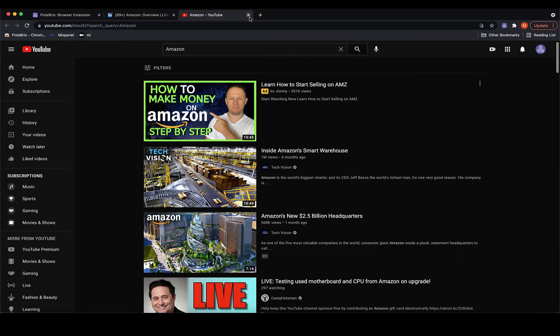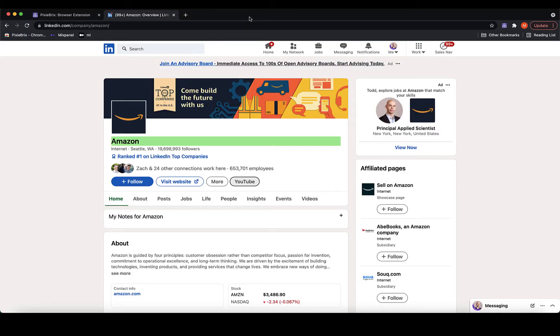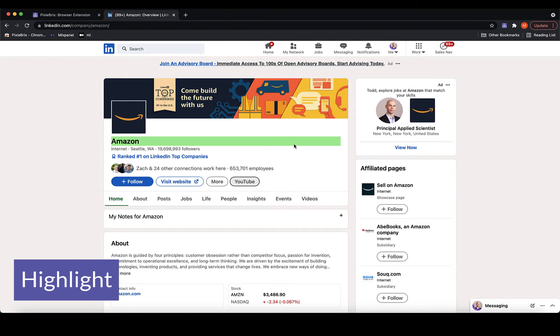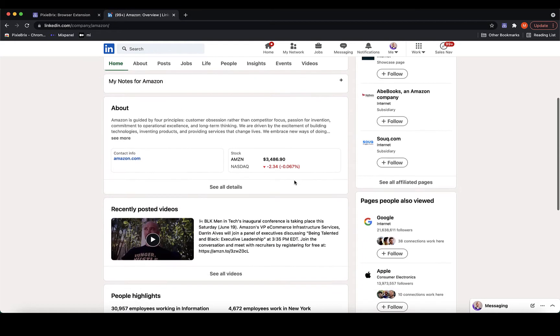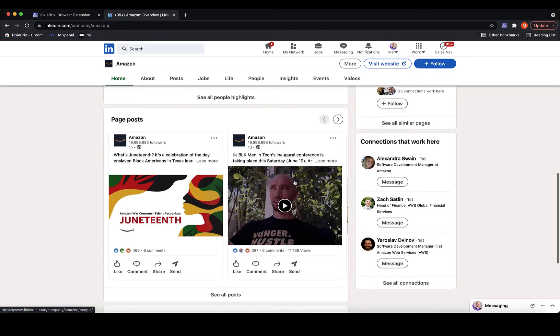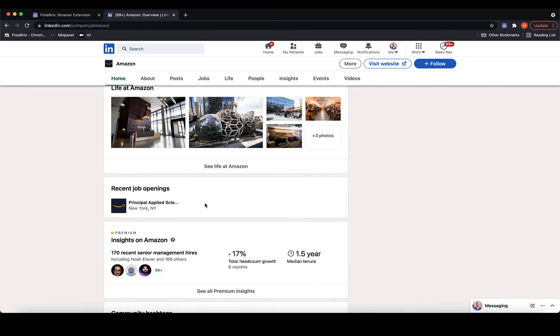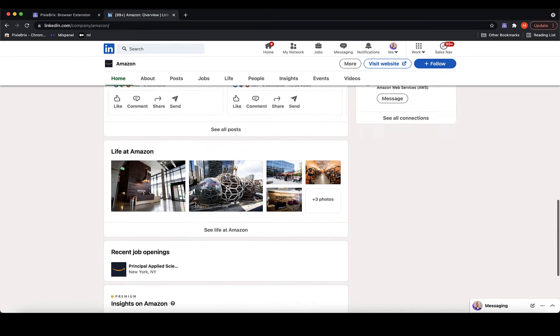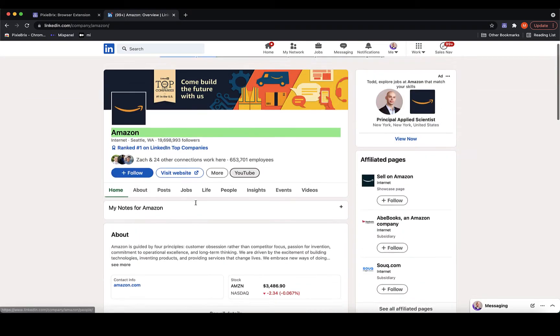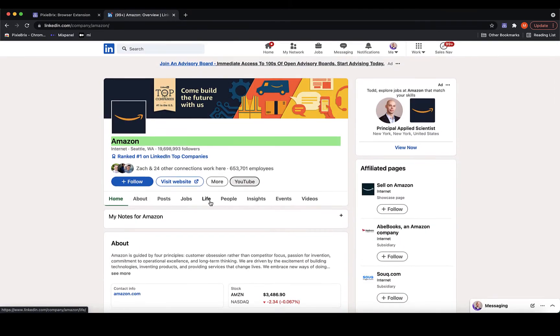The next brick you'll see is this highlight action, which is the green line that I've configured to appear if the company is hiring. In this case, PixieBrix searches the page for recent job openings and highlights the company if any are found. You can also hide or modify elements.